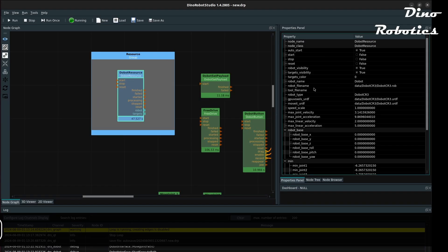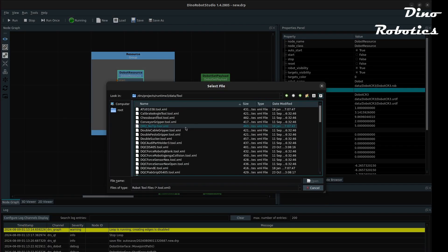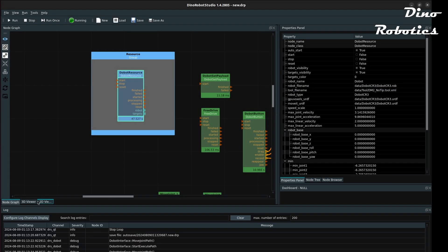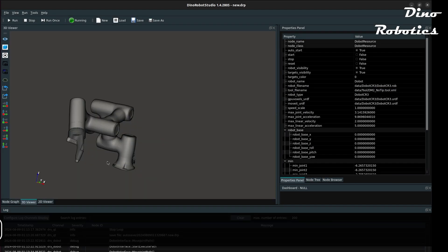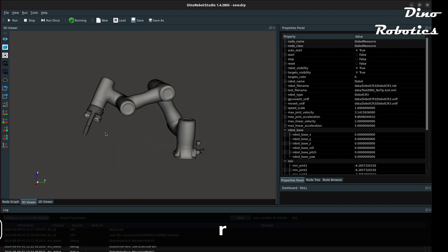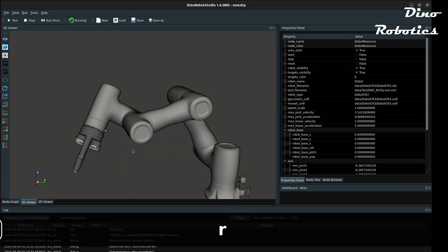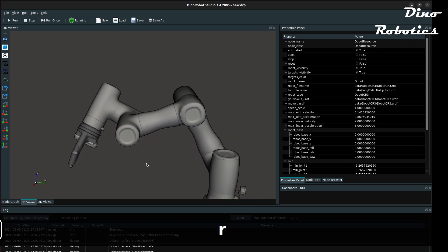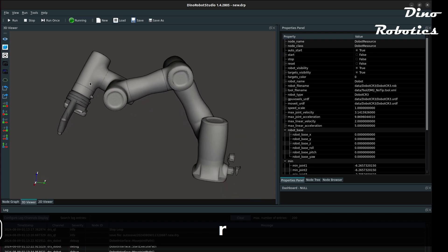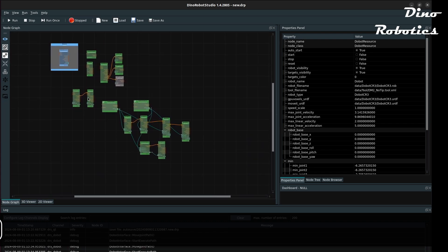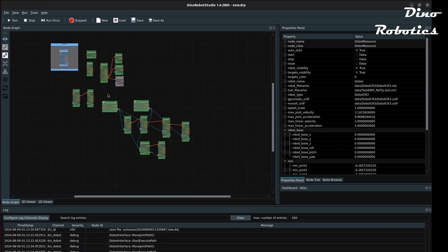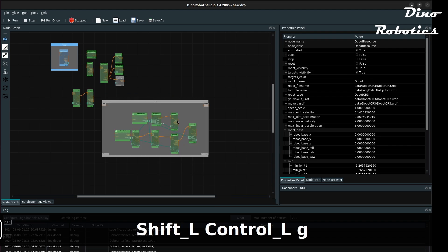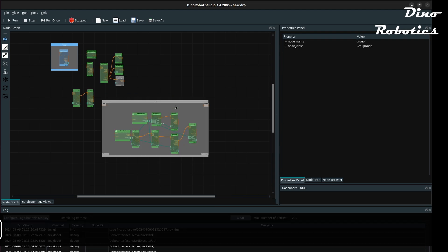By right-clicking on the tool file name in Dobot Resource, we can select the tool XML file for visualization. To clean up, we can click the Shift and multiple select multiple group nodes and make it a group.